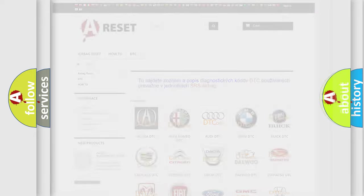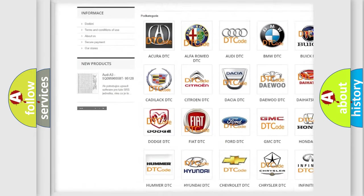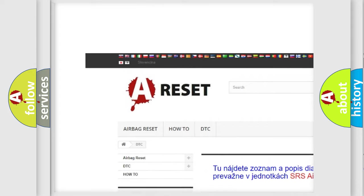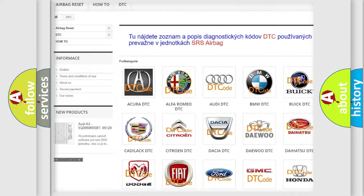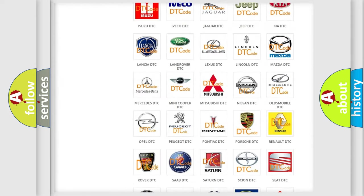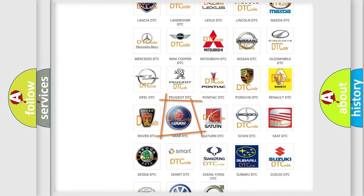Our website airbagreset.sk produces useful videos for you. You do not have to go through the OBD2 protocol anymore to know how to troubleshoot any car breakdown.